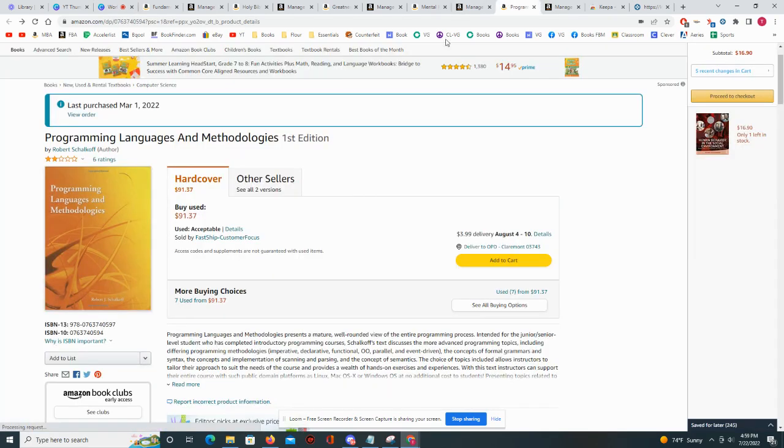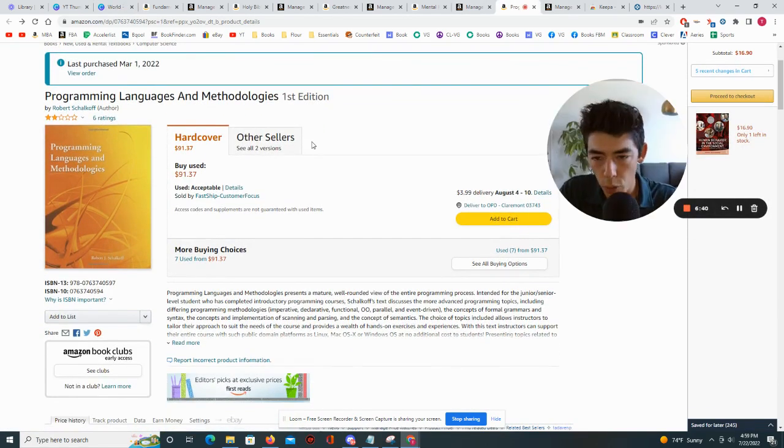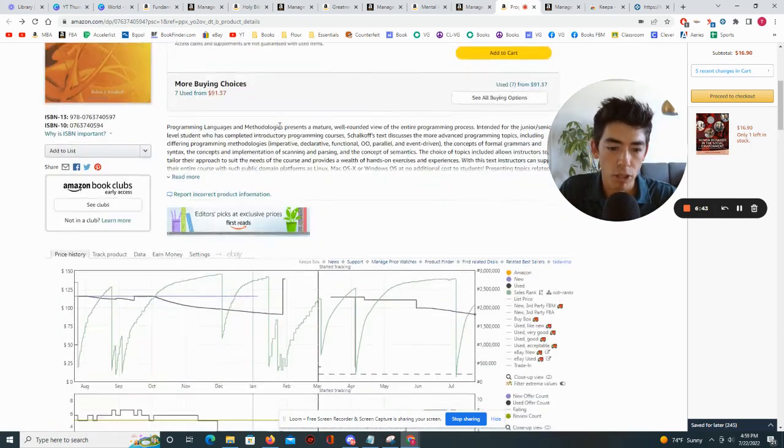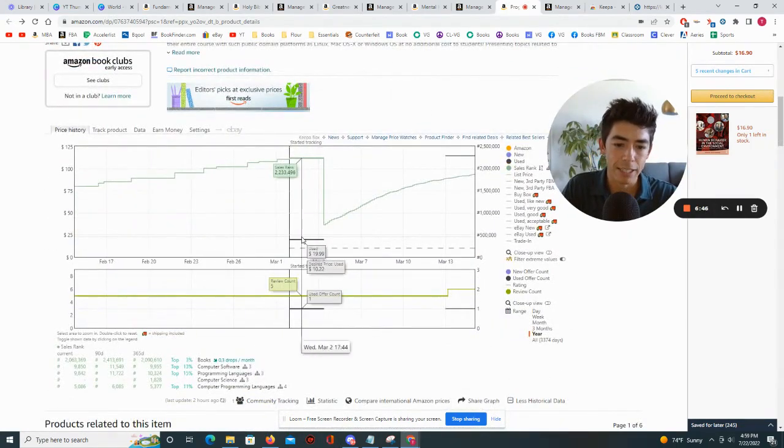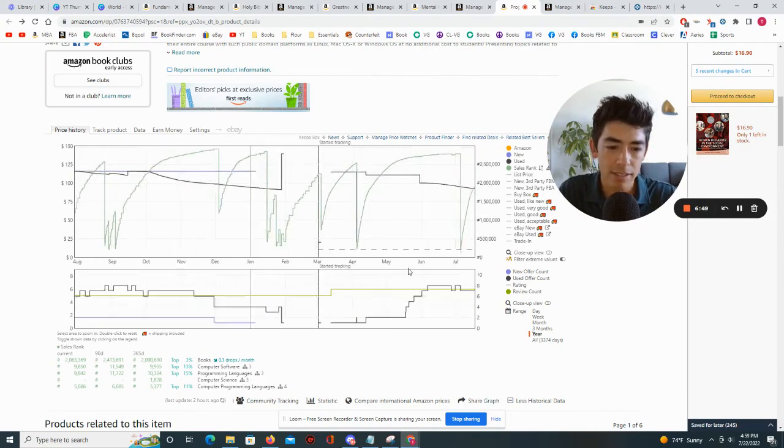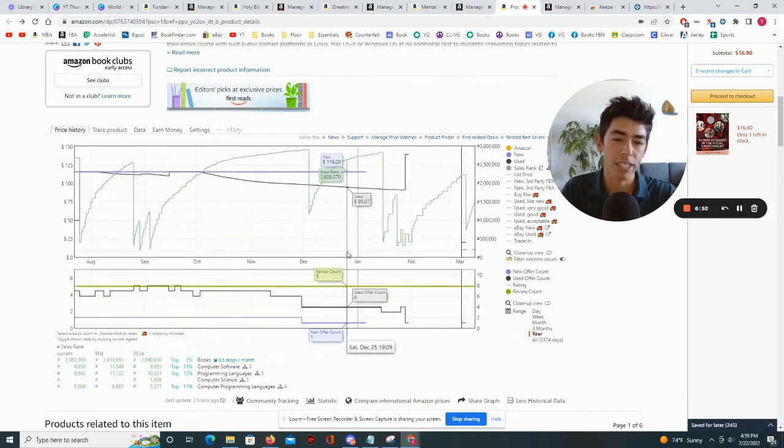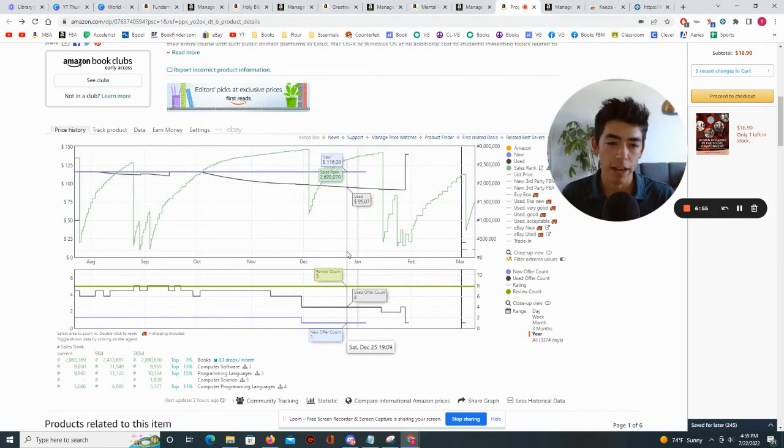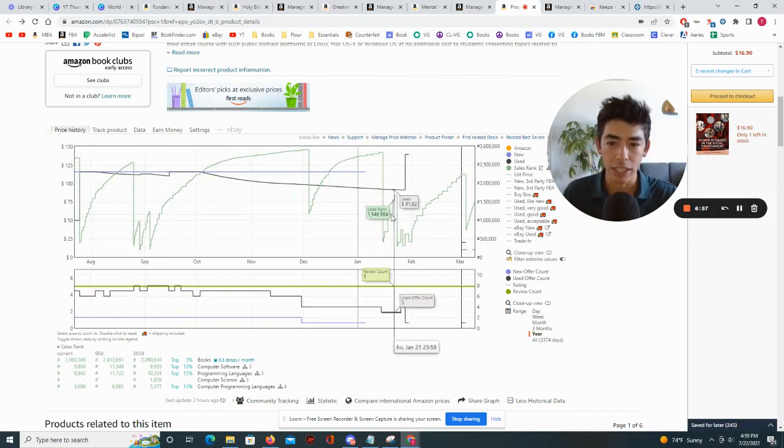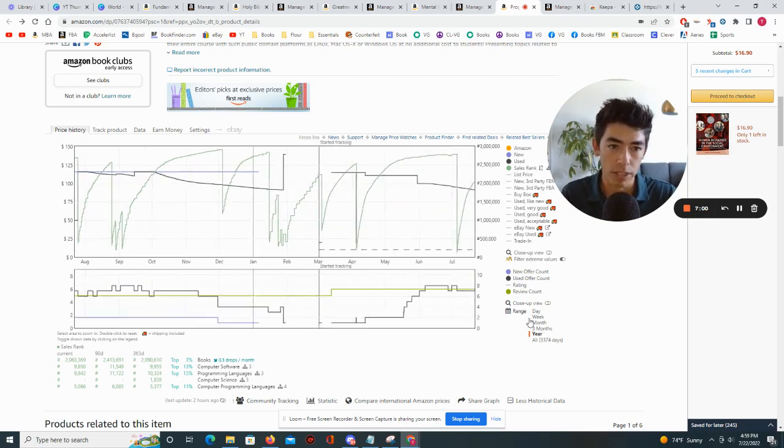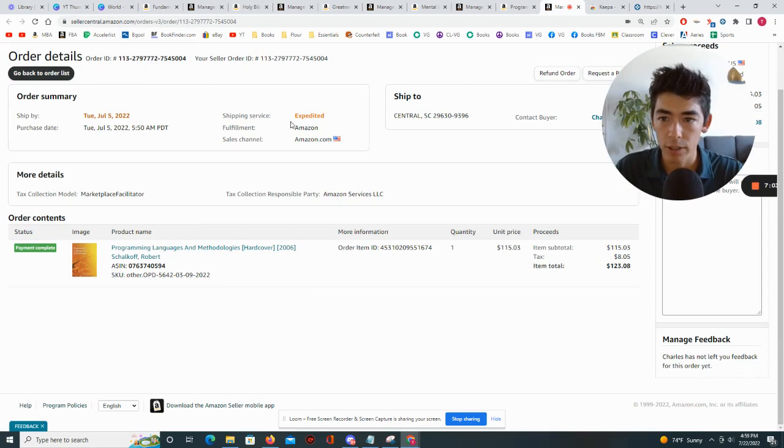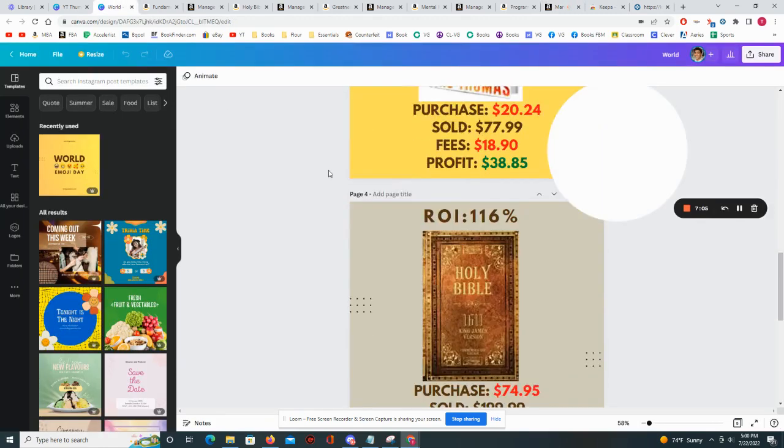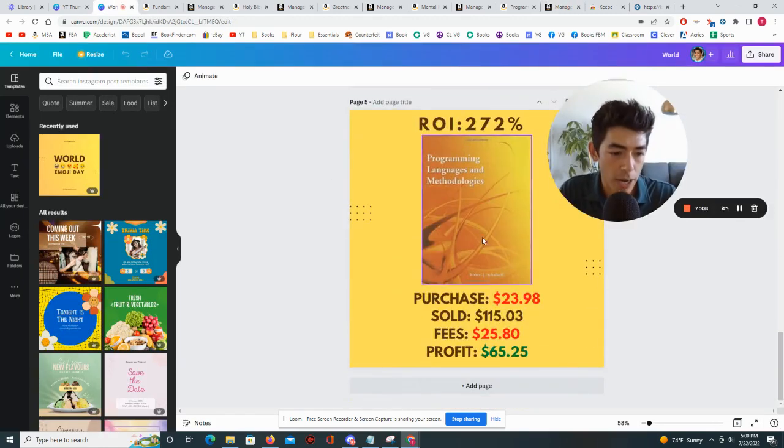Okay, the last book I'm going to show you is a really cool one: Programming Languages and Methodologies. Purchased it on March 1st. If we zoom in on March 1st you can see that I bought it for $19.99. And all the information that I had up until that point in time told me that this was a book that was super undervalued because it was selling for well over $90. And in fact I sold mine for well over $90, sold mine for $115.03. And if we go and look at the breakdown that would be a 272% ROI and I basically made a profit of $65.25.